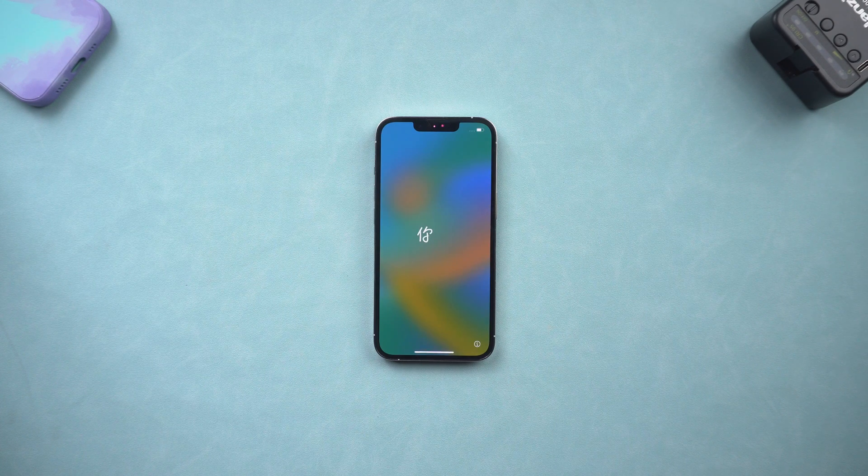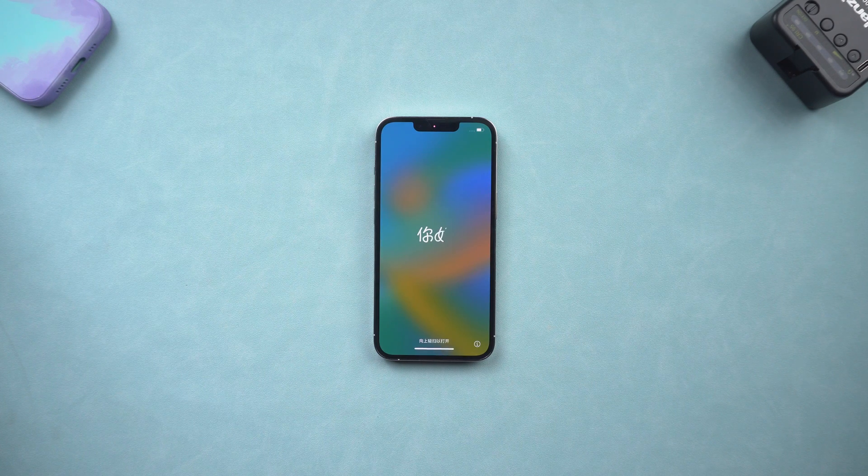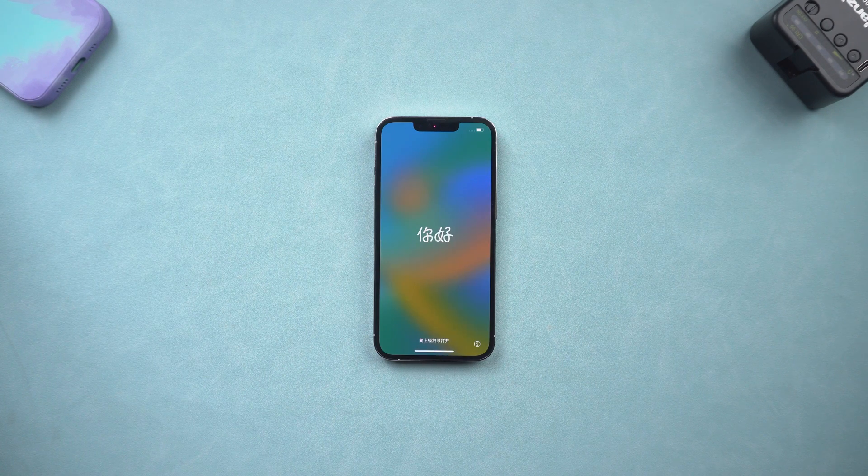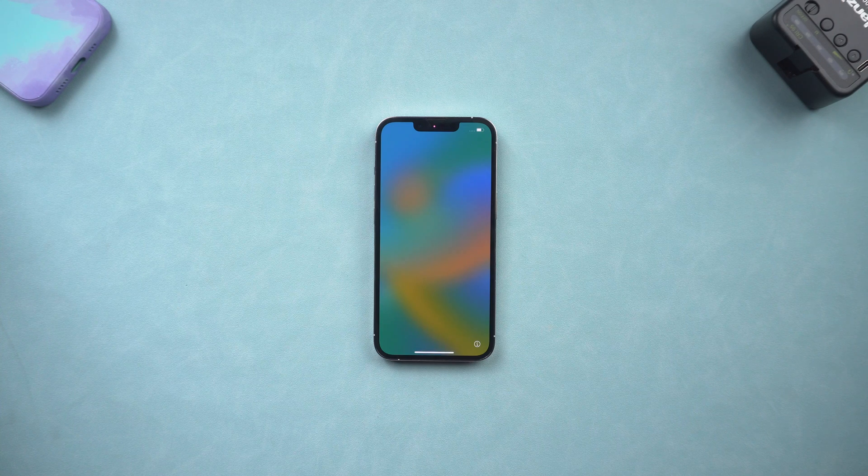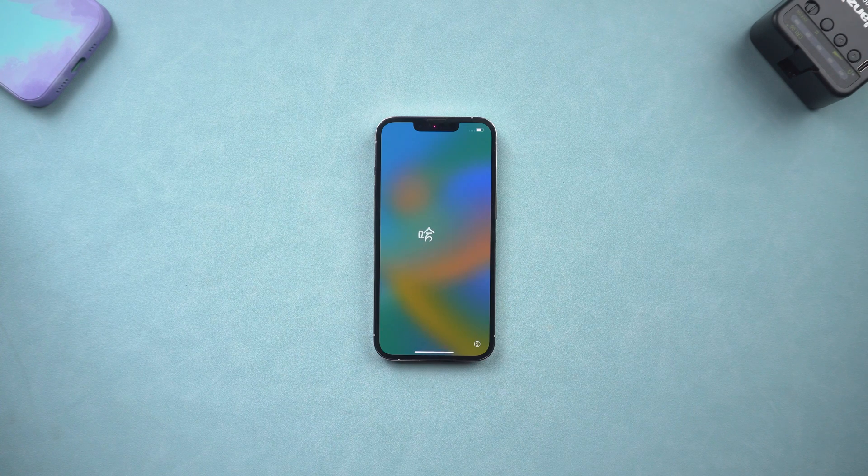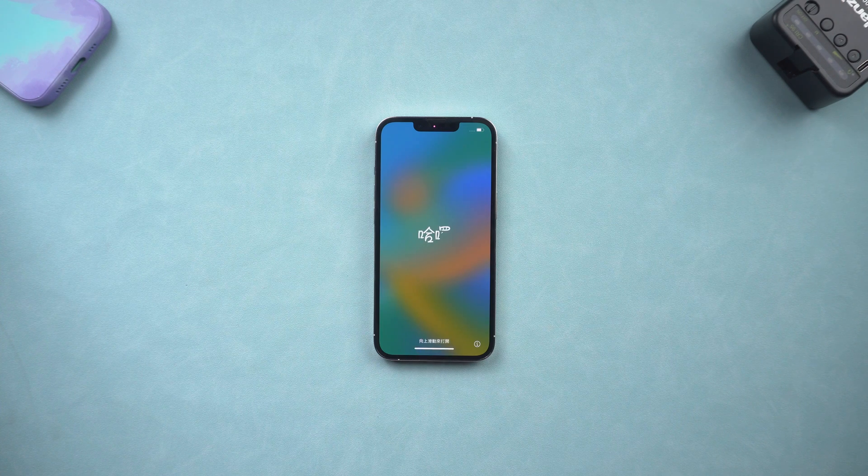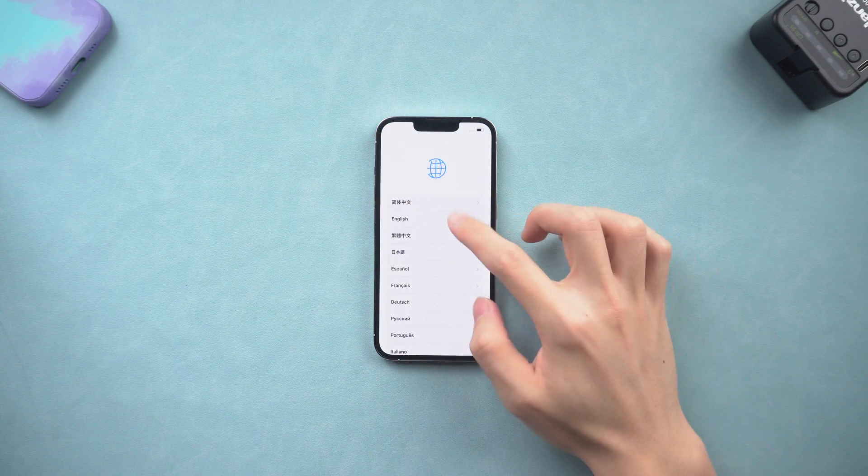All your data will be gone after the factory reset. If you prefer to use a PC or Mac to factory reset your iPhone, you can follow the next method.